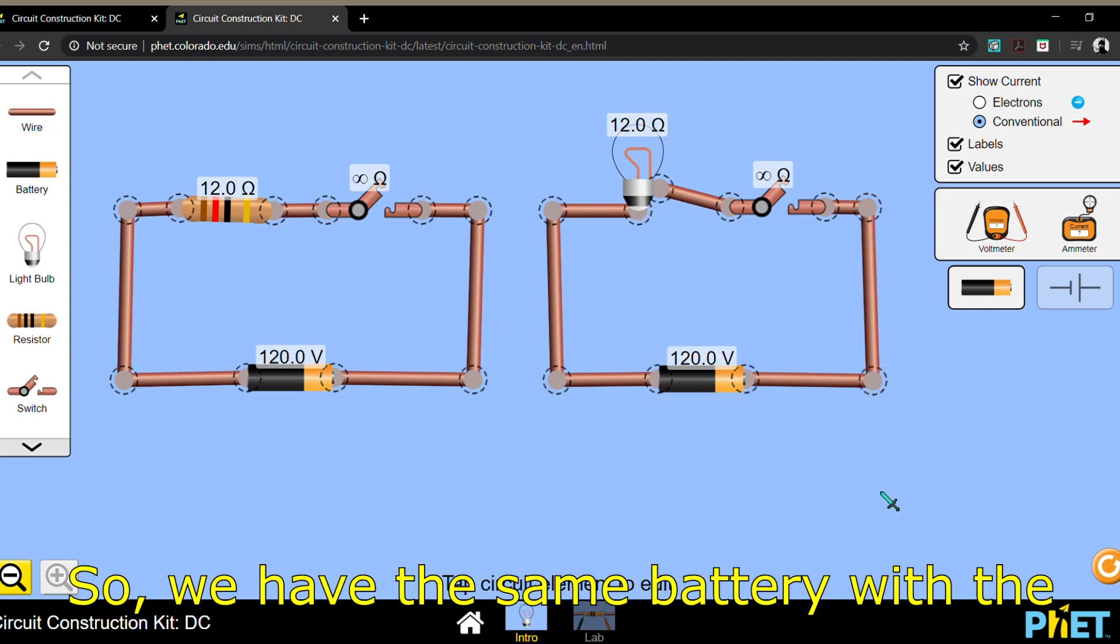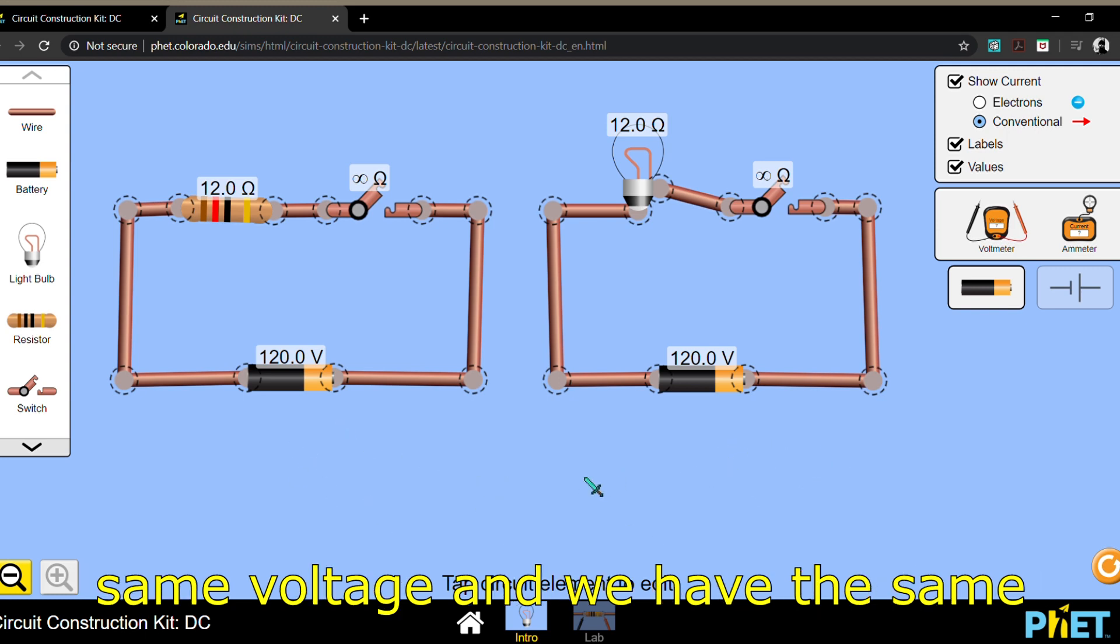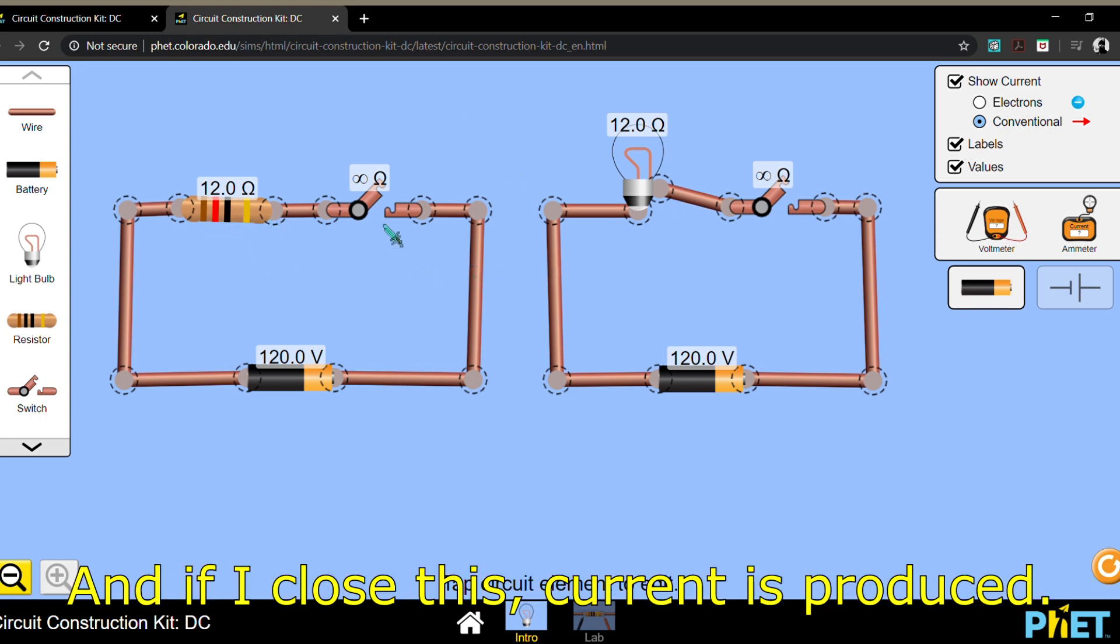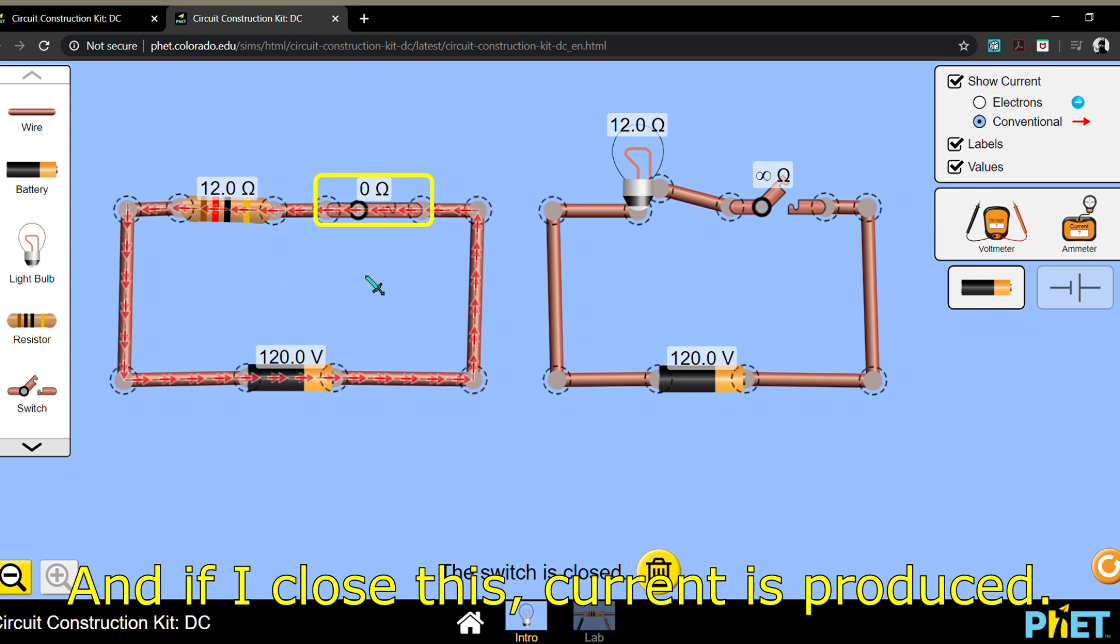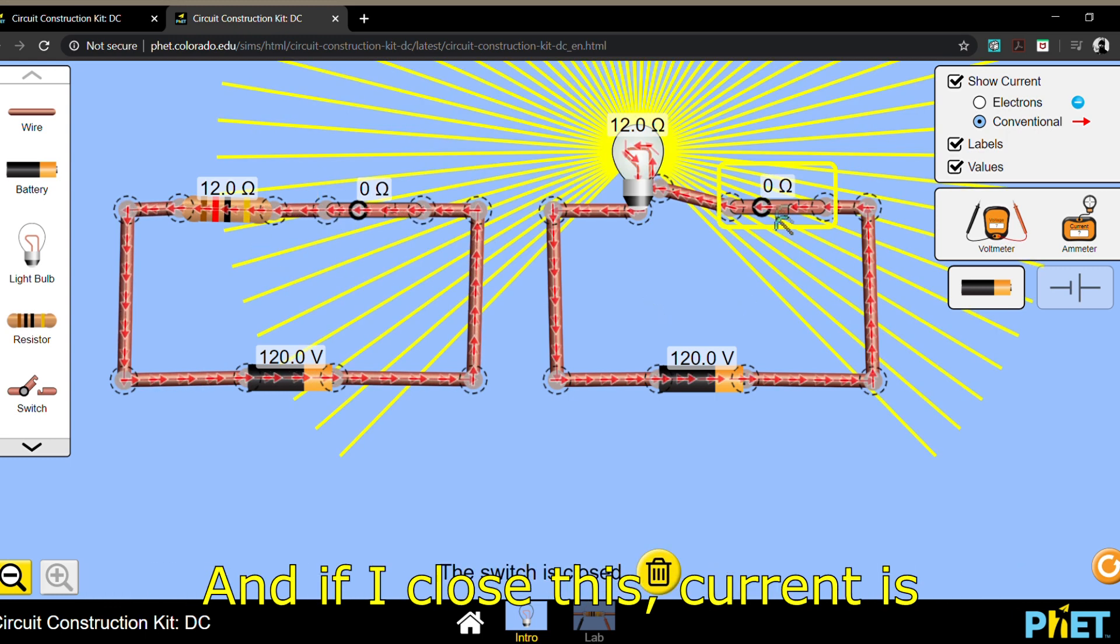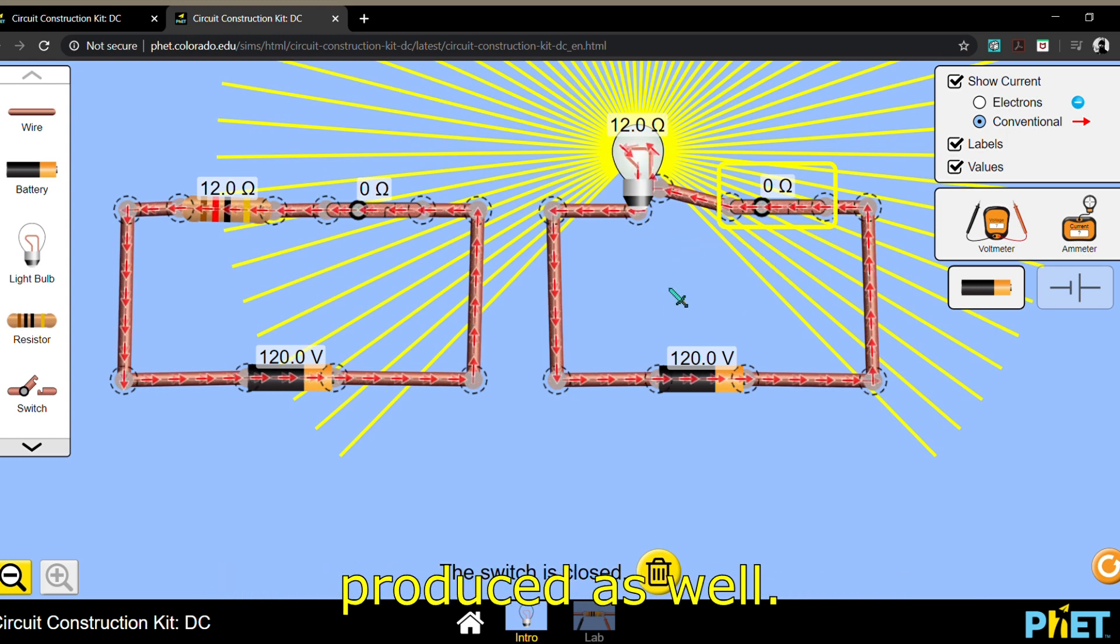There we go. So we have the same battery with the same voltage, and we have the same resistance for the resistor and the light bulb. And if I close this, current is produced. And if I close this, current is produced as well.